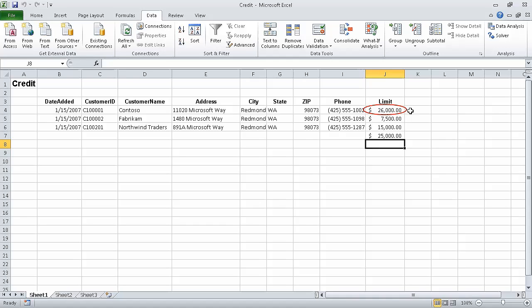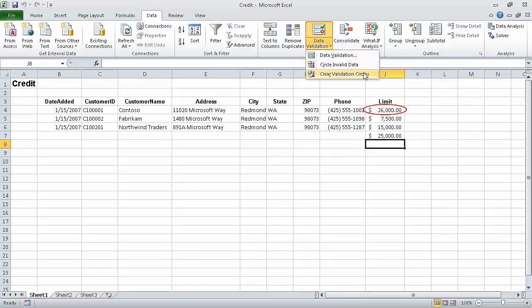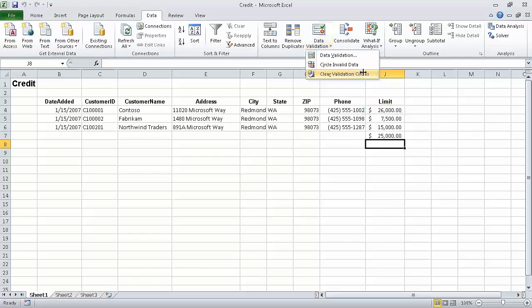Now in the Data Validation list, click Clear Validation Circles. When we do, Excel clears the circles. In this segment of the course, we defined valid sets of values for ranges of cells. And that concludes this section on focusing on specific data by using filters. In the next section of the course, we are going to reorder and summarize data.